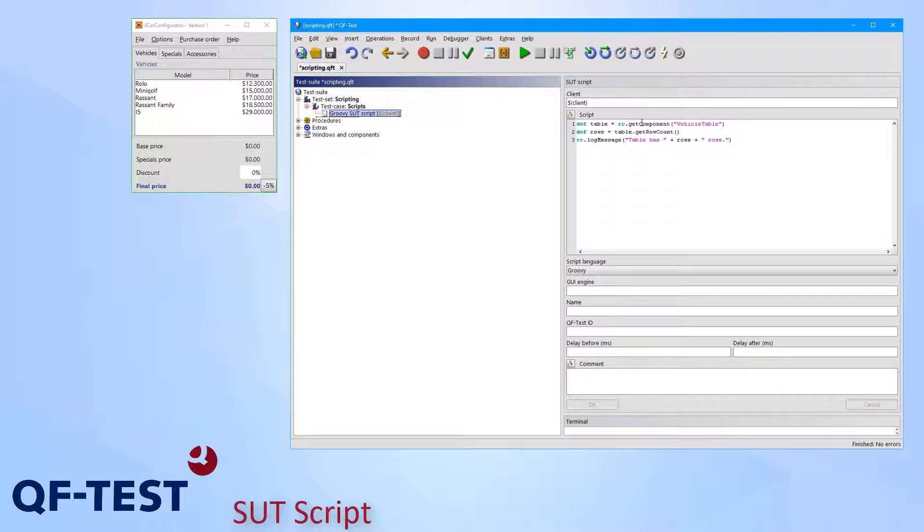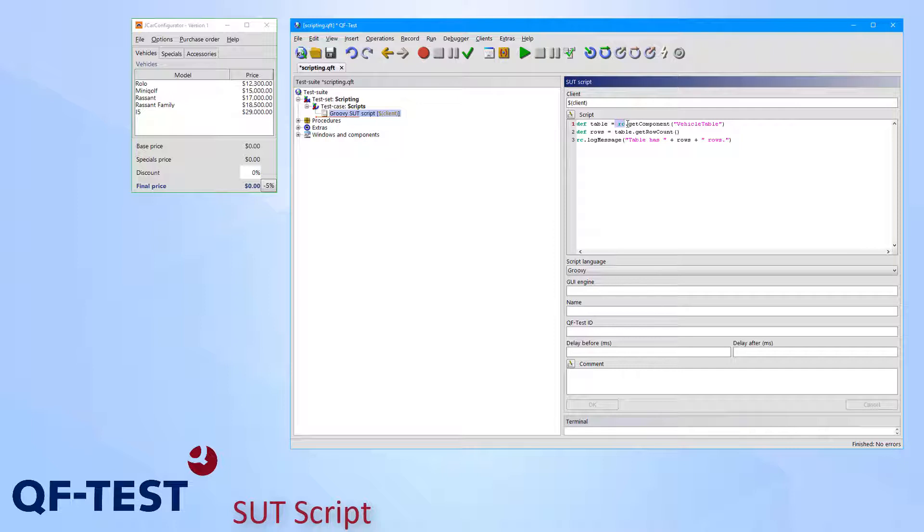Coming back to the script we see the usage of the variable RC in line 1 and in line 3. That RC stands for the QF-Test run context which provides methods to call any QF-Test functionality like accessing graphical components or writing custom messages or custom error messages to the run log.